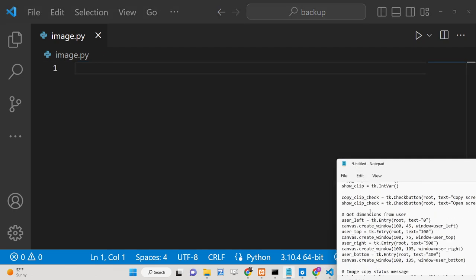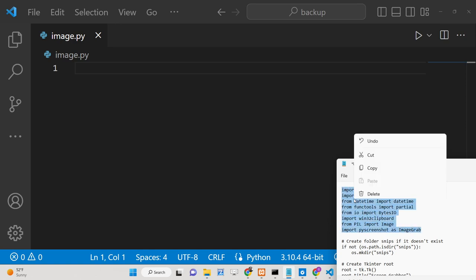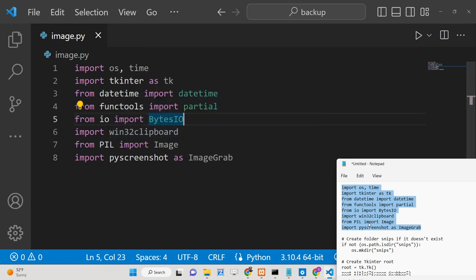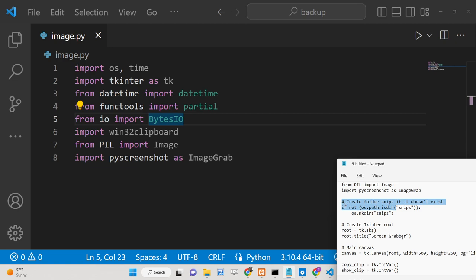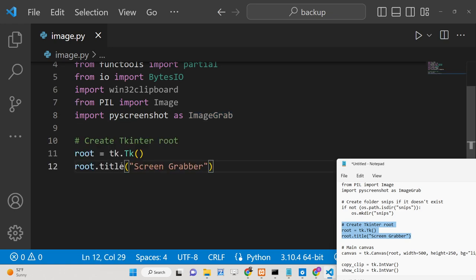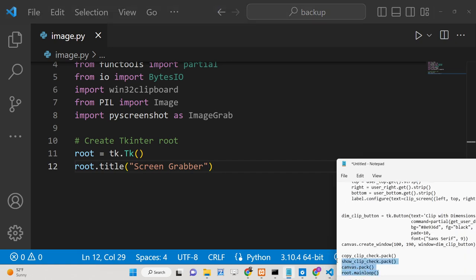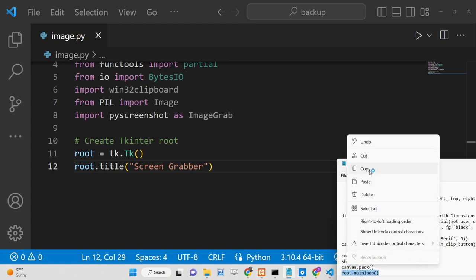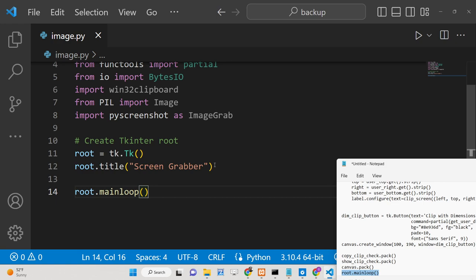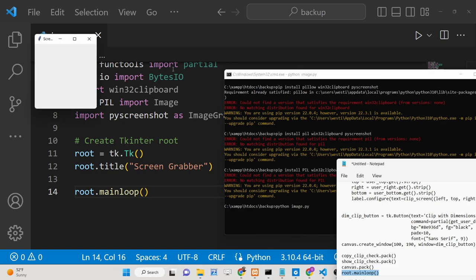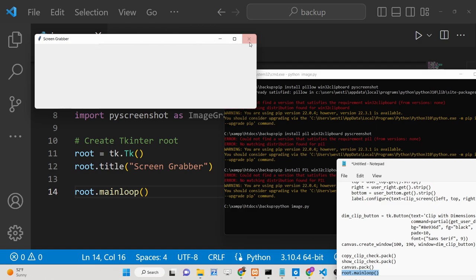First of all we need to import all the dependencies required for this application — Pillow, pyscreenshot, and win32clipboard. Then we will create a simple Tkinter application, give it a title using the title method, and start it using root.mainloop. Now if we execute this Python script, you will see a screen appears and we need to add some widgets to it.